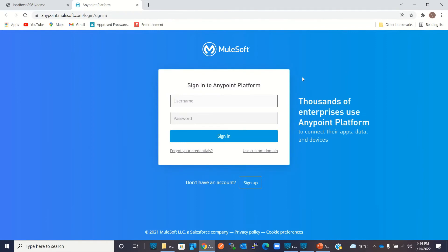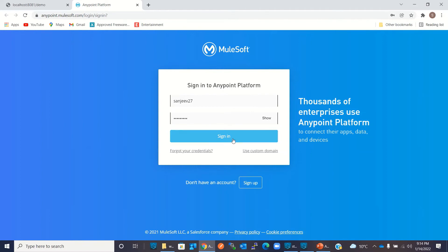I will use my username and password to log into Anypoint Platform to see the progress of deployment. I will enter my username and password and click Sign In.